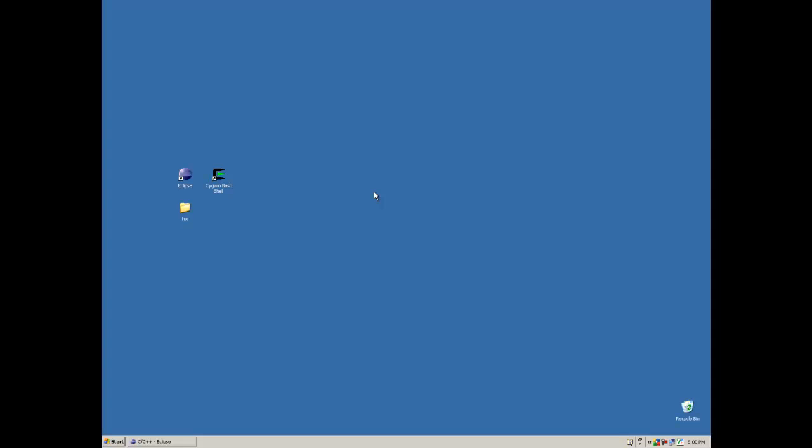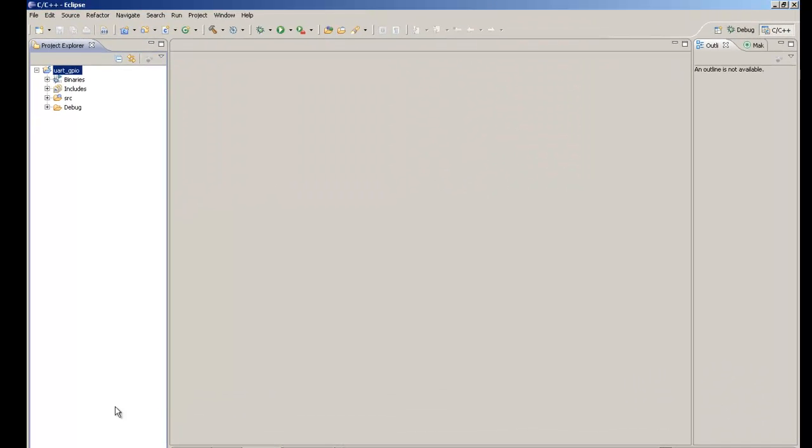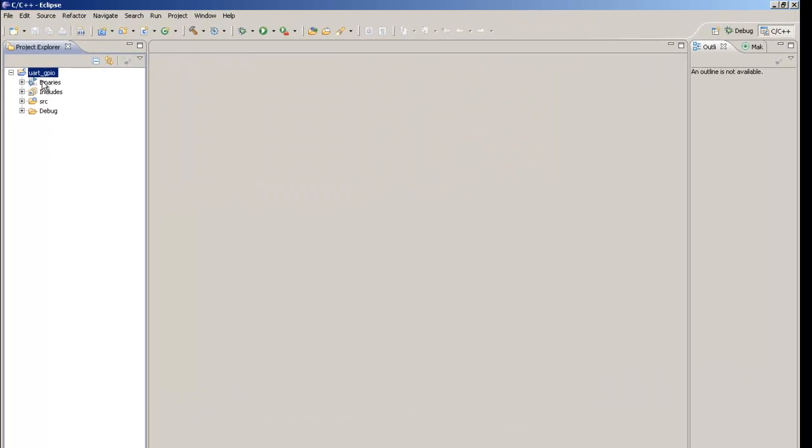First let's open Eclipse and create a new project. I have already created a project called UART GPIO. This project receives information sent to the UART and also performs GPIO control operations.